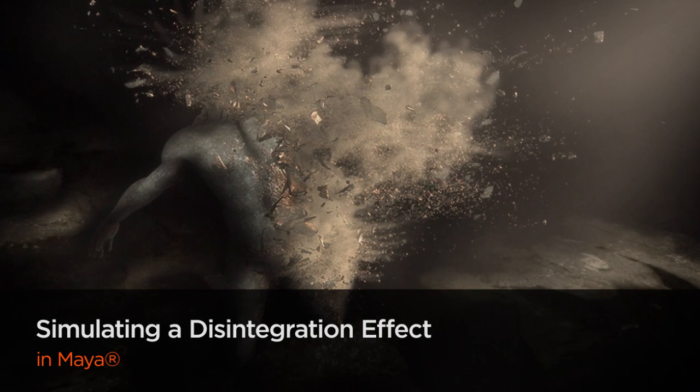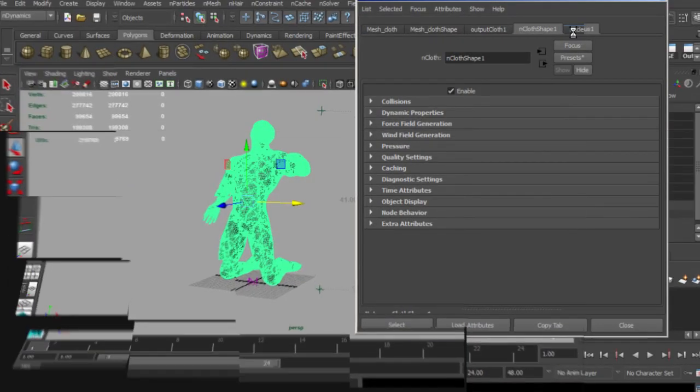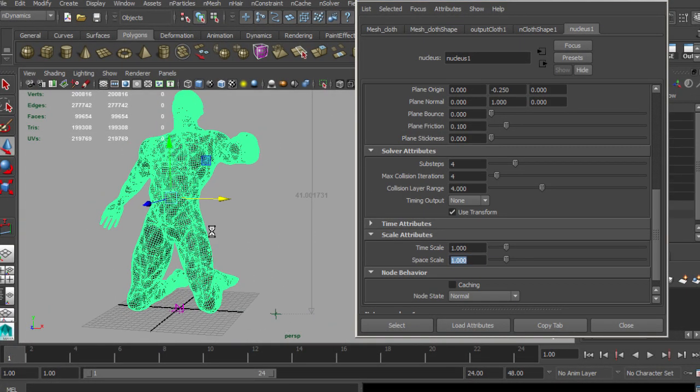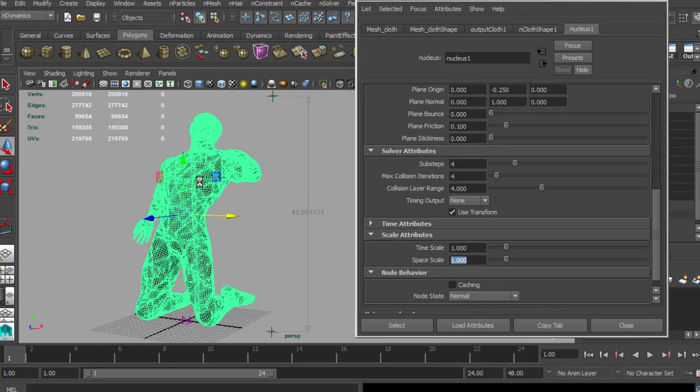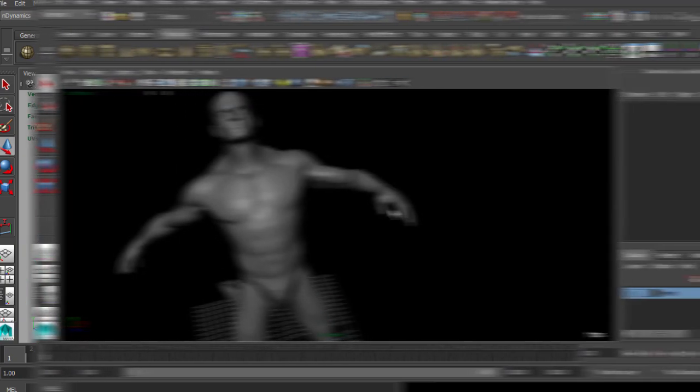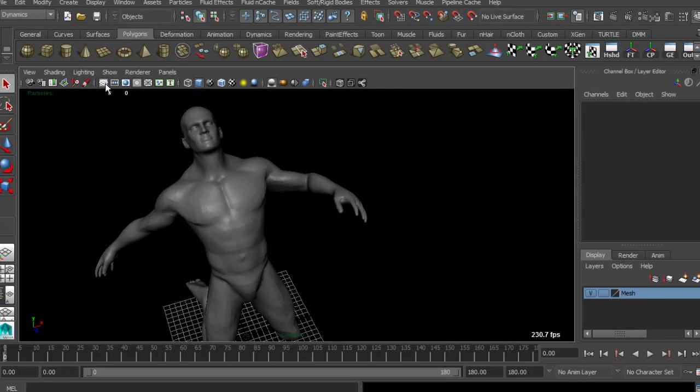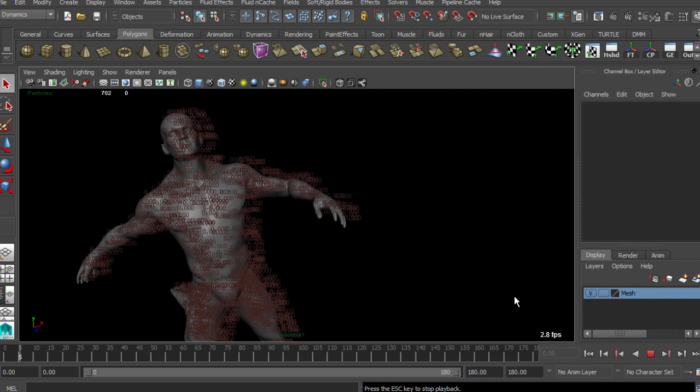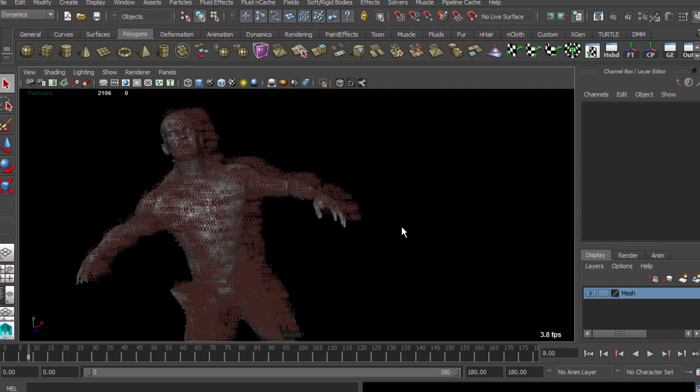In this course, we are going to simulate a disintegration effect using Maya. Some of the key takeaways from watching this course include learning how to use the powerful nucleus cloth simulations to create a primary effect.